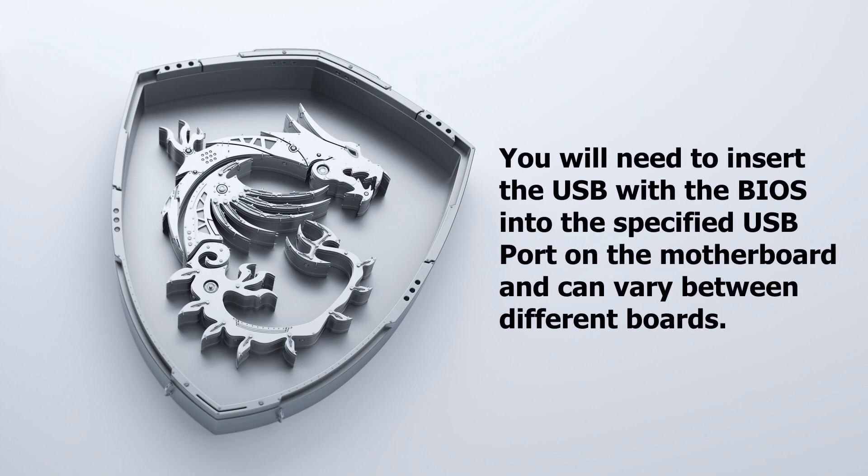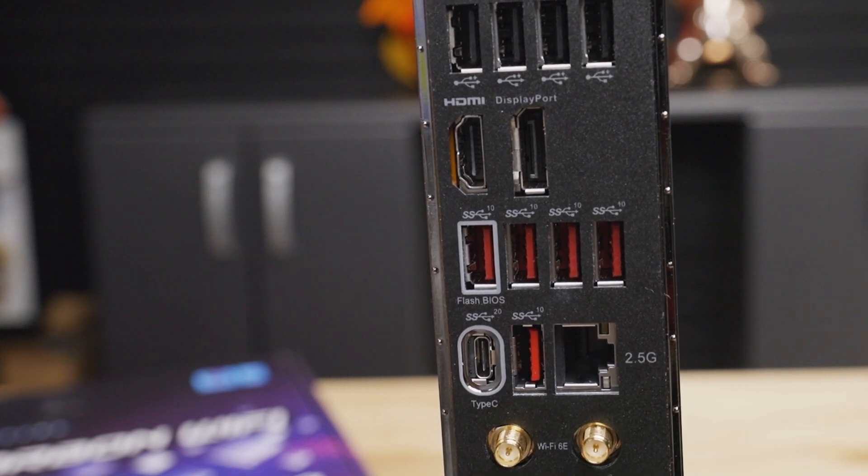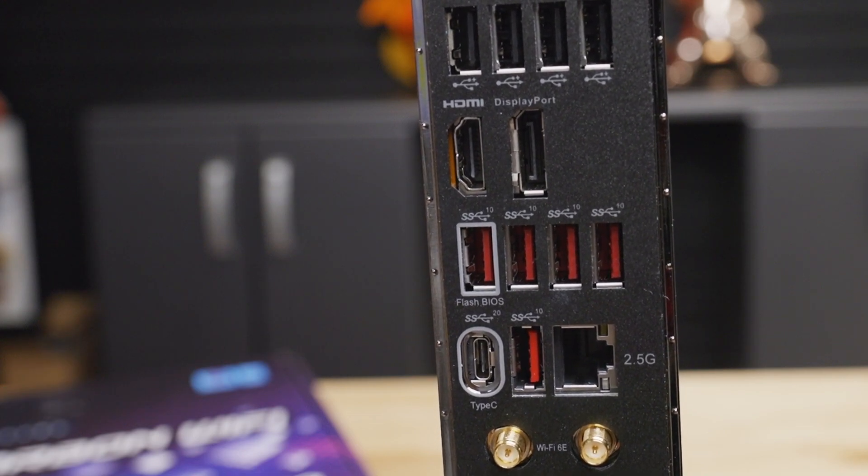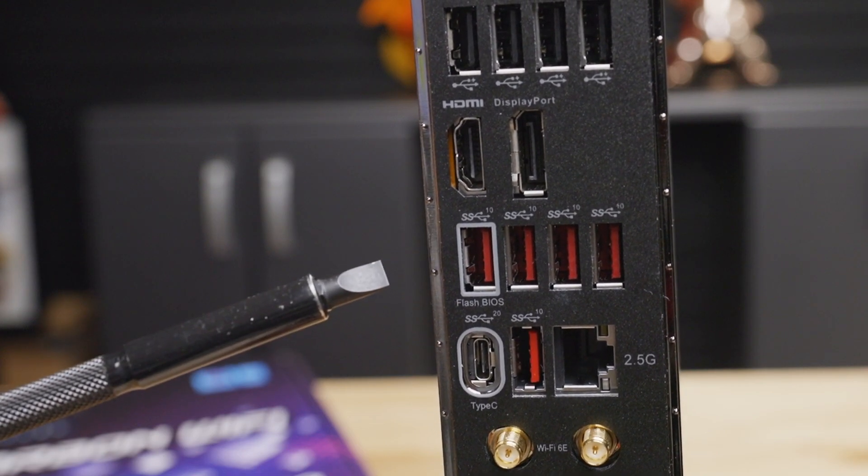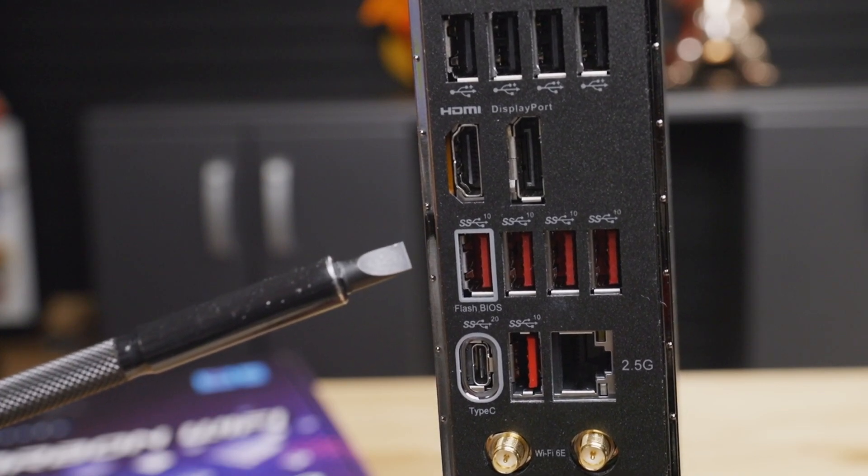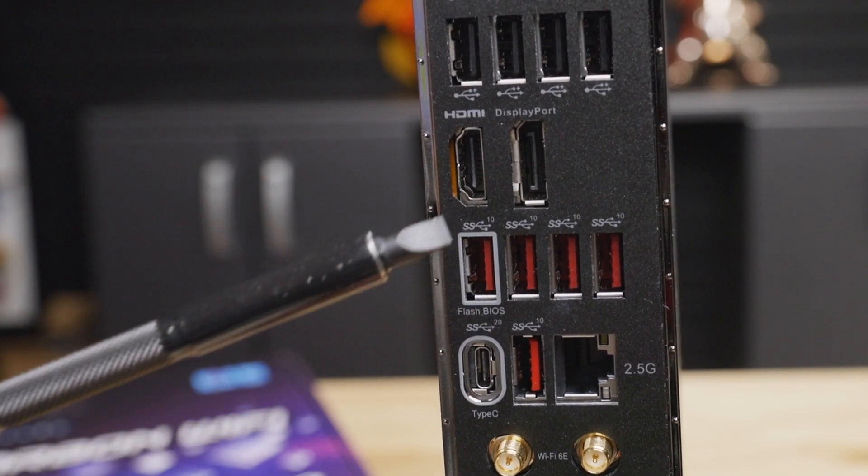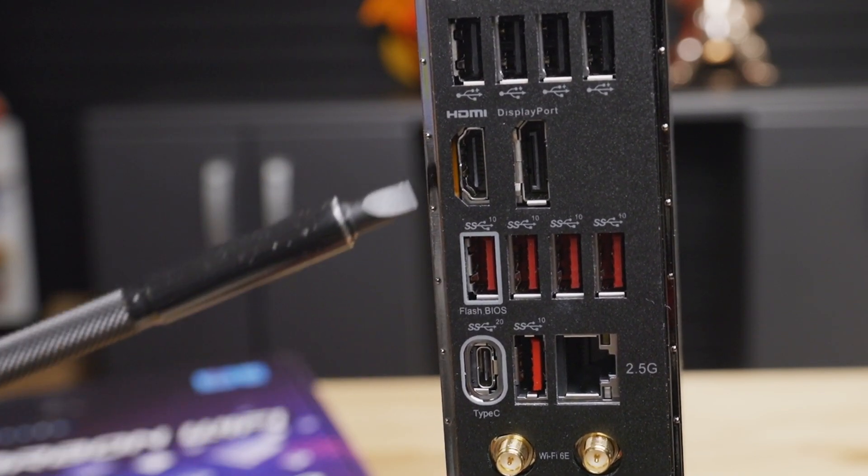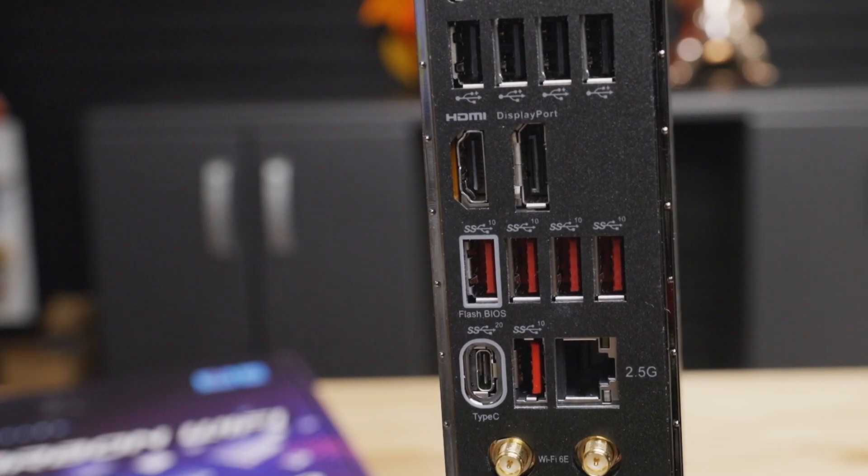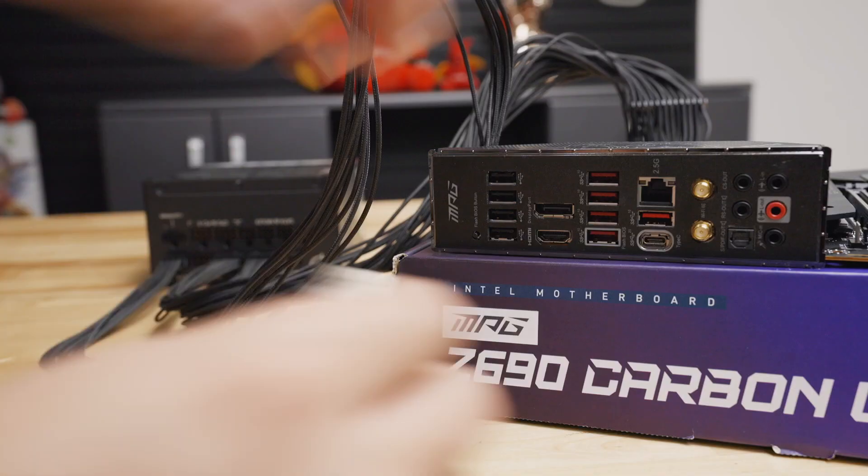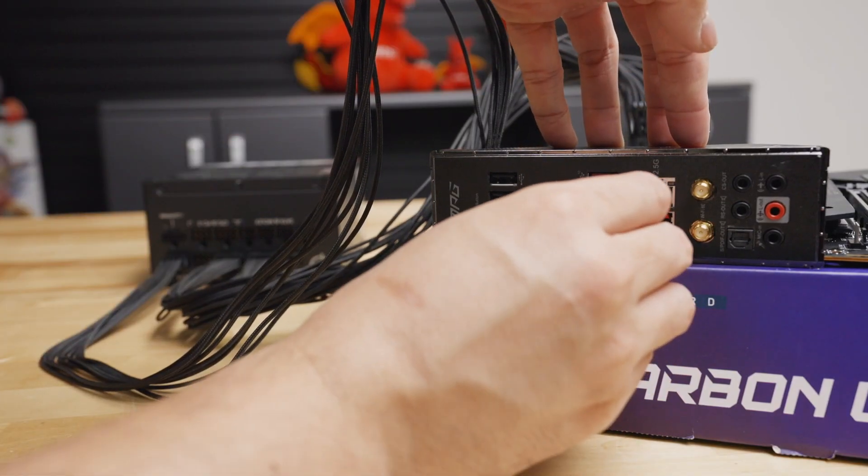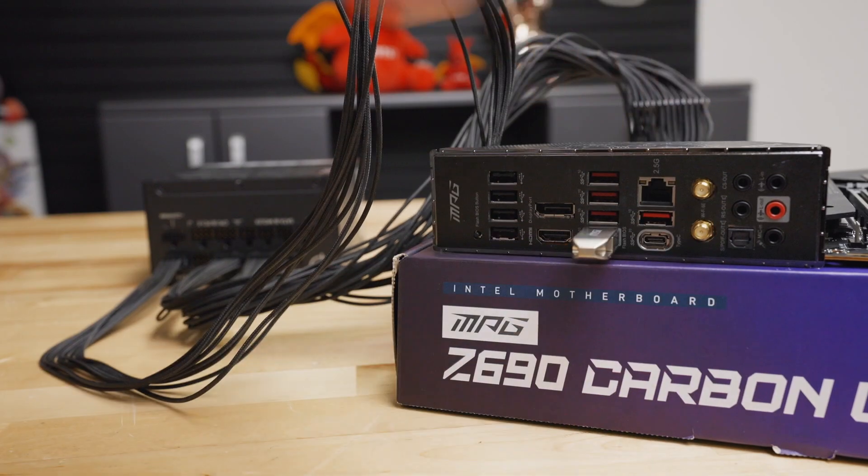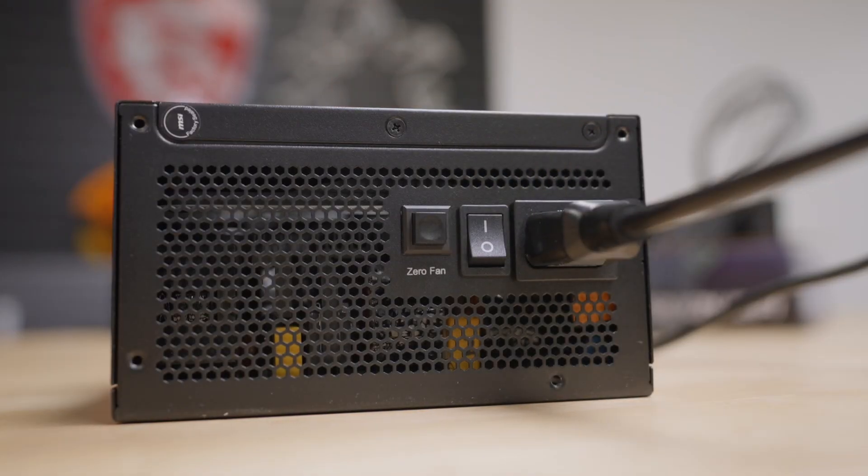Please note that motherboards may have different BIOS flash button USB ports. Some boards may have the USB port outlined and distinguished, but you may always refer to the manual or product specification page to confirm which USB-A port is the correct port to plug your created USB into. Once you have confirmed the port, plug in the drive and flip the power supply into the on position.